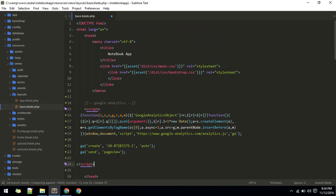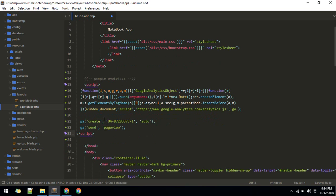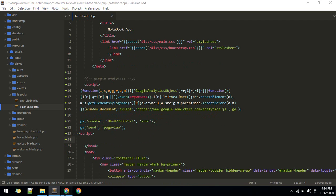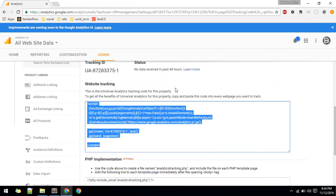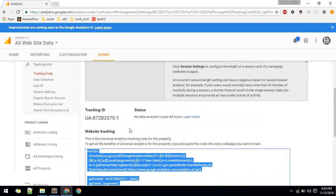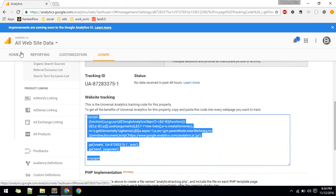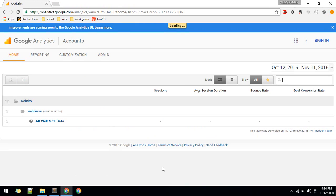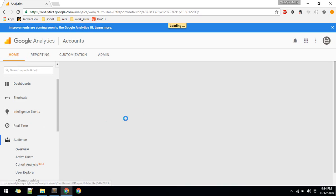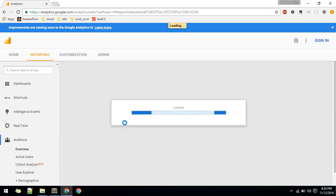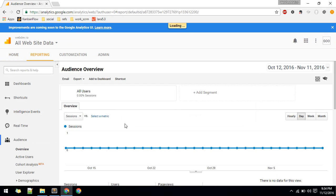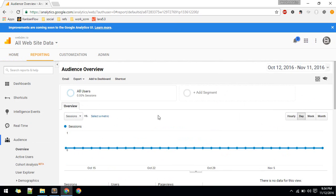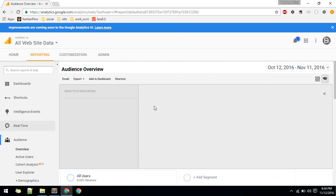Now all of your pages will be tracked by Google. After some hours, you can see the data in this dashboard under 'All Website Data'.